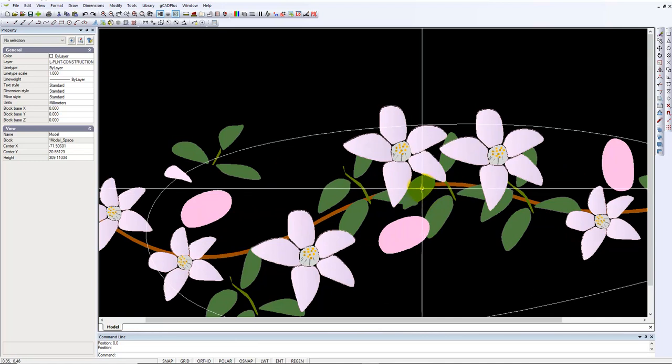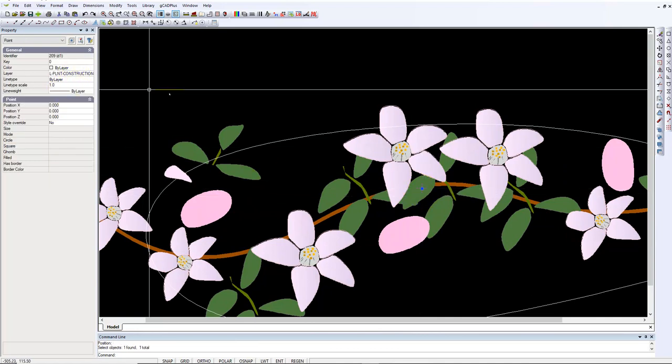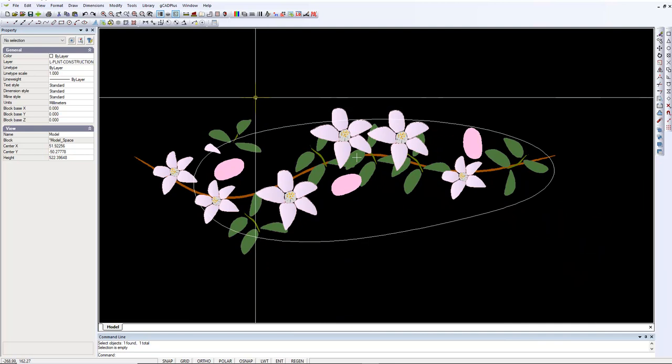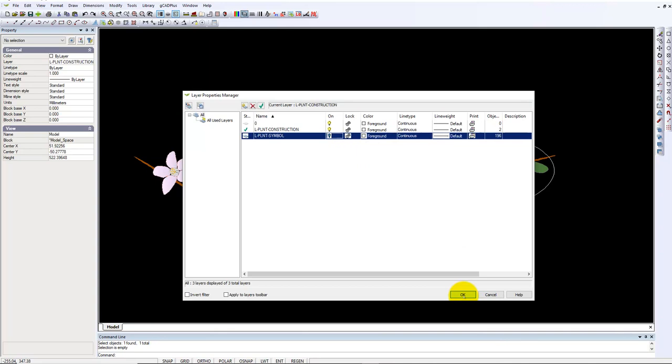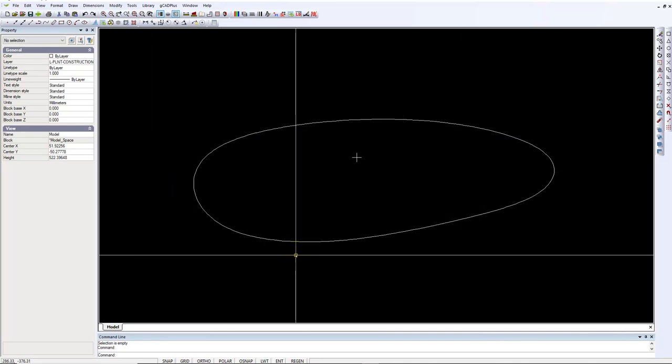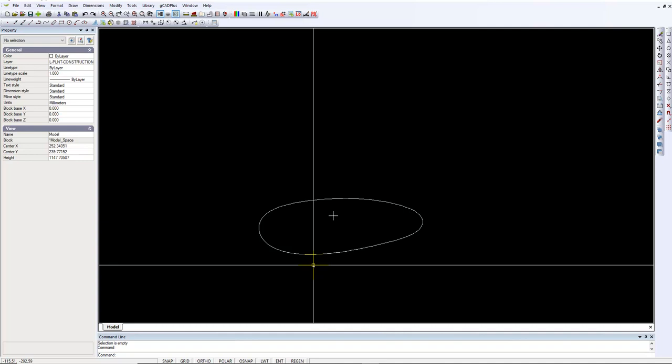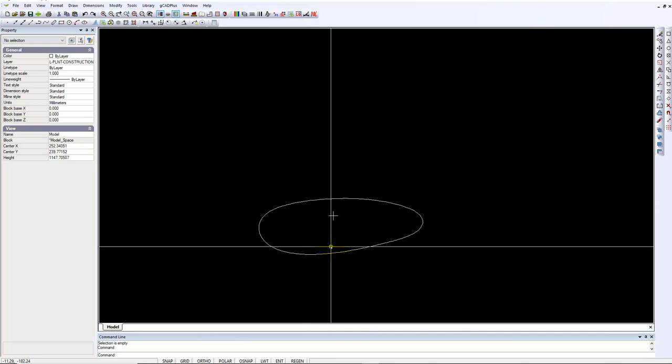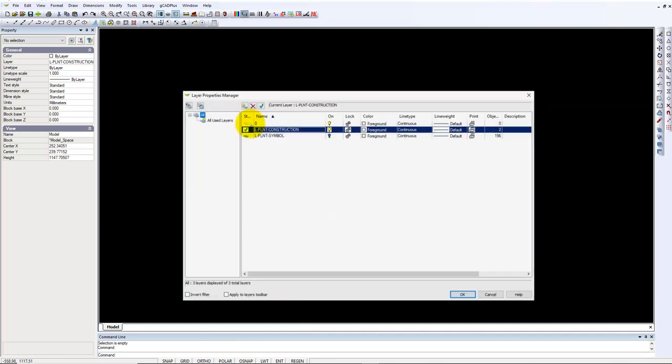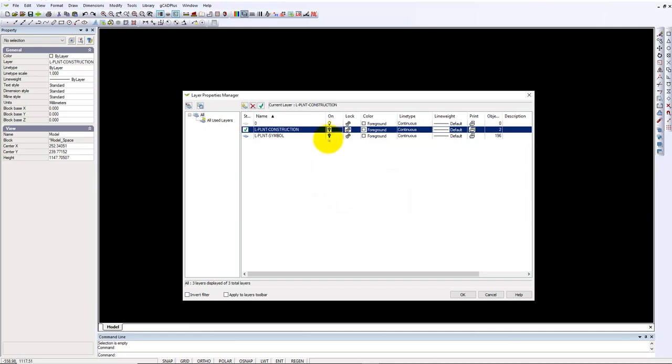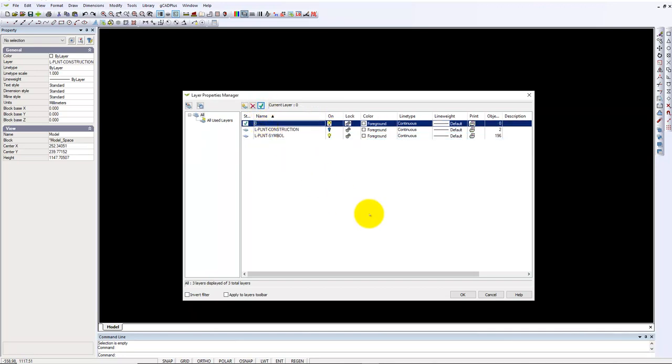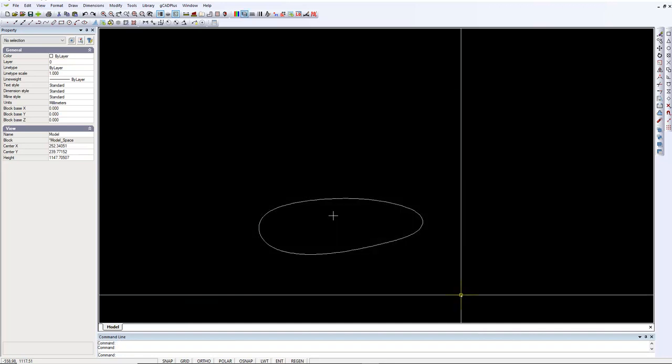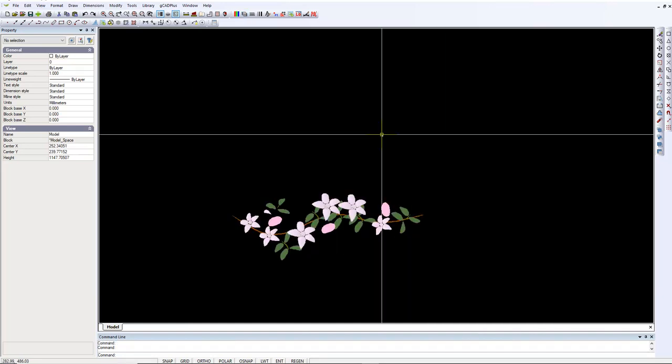So now when we turn off the symbol layer and just leave the construction layer on, this is what our team will get. They'll just see a rounded elliptical shape and a cross in the middle, and we're done. So let's now turn the construction - mostly we turn that construction layer off, let's make this one current, and we should just be left with the rather nice symbol.